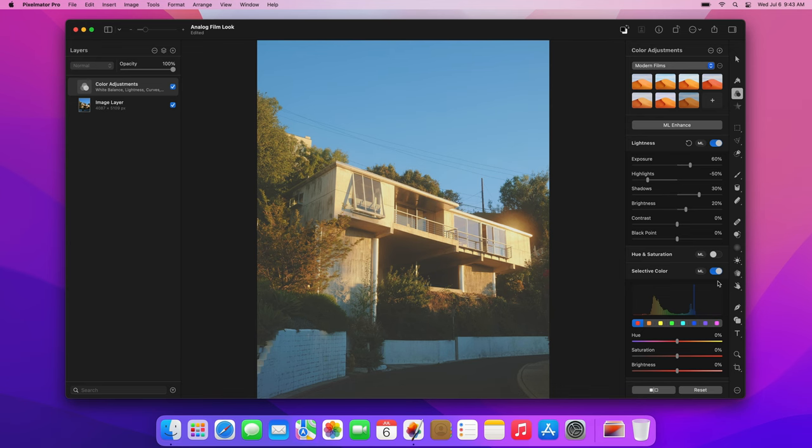We'll start with the reds. There's almost no reds in our photo, but just in case yours has some, we'll show you how to adjust them. First, desaturate the reds and lower the brightness by dragging the sliders to the left.